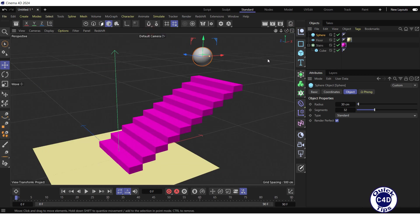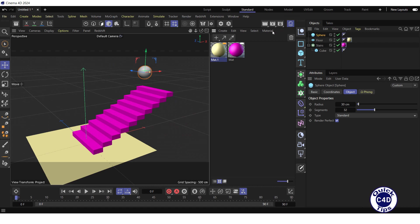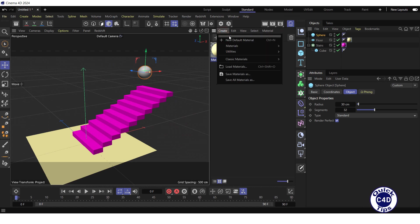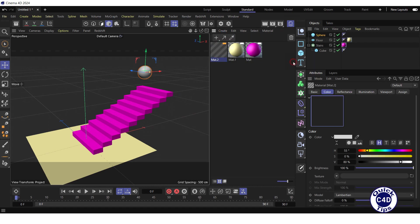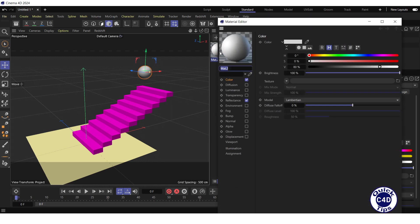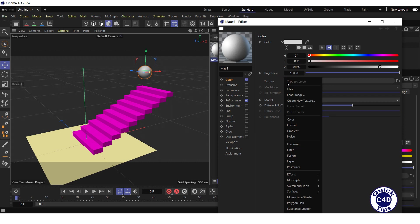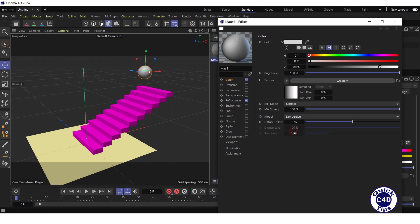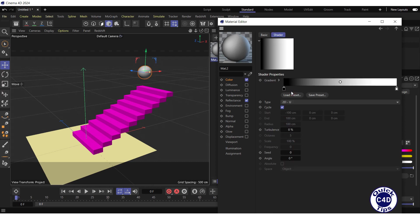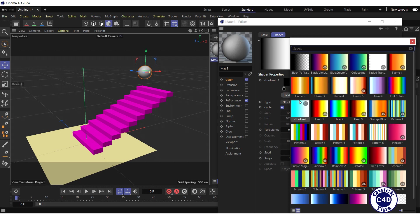Create a new standard material. Double click on the material preview. Go to the color. Click on the small triangle to the right of the texture. Select the gradient from the drop-down menu. Click on the gradient. Press the load preset button.